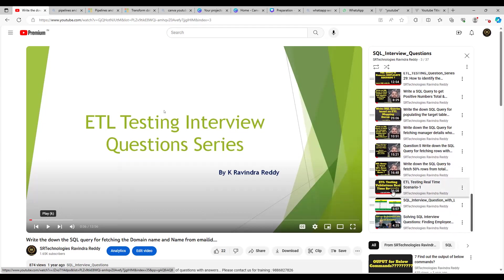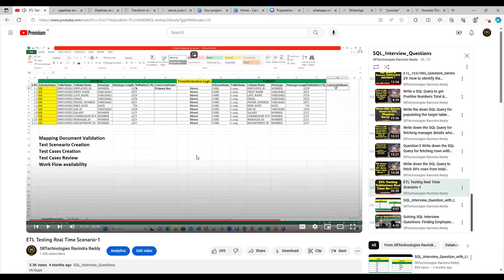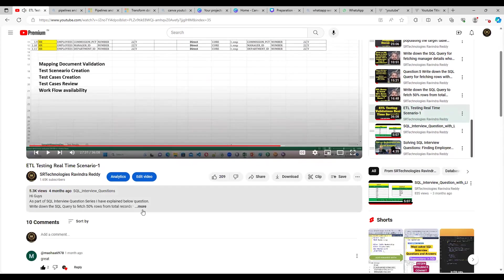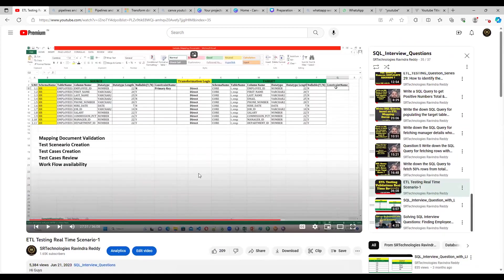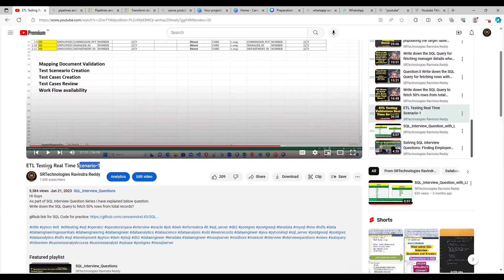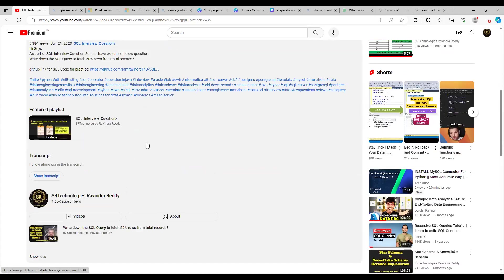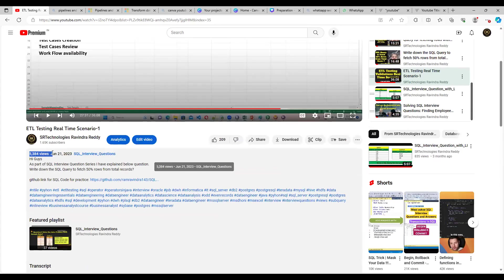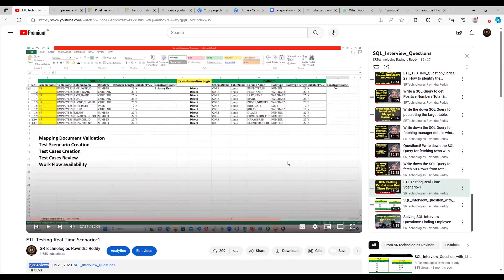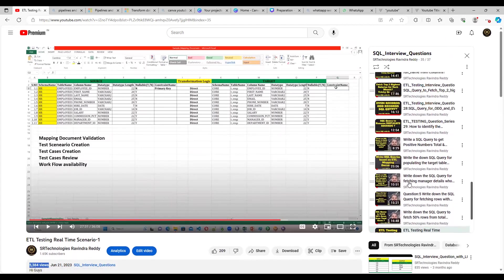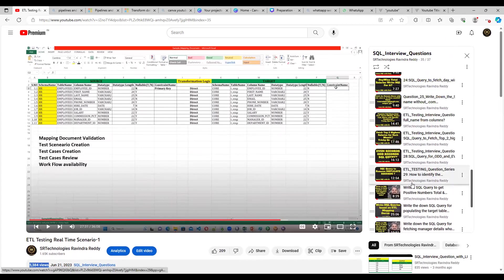Some of you asked what validations you are going to perform. There is a video titled 'ETL Testing Real-Time Scenario' where I've taken a sample mapping document and shown you what validations are performed. More than 5,000 members have watched this particular video — you can go through it for the validations.